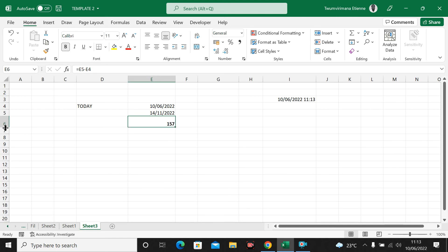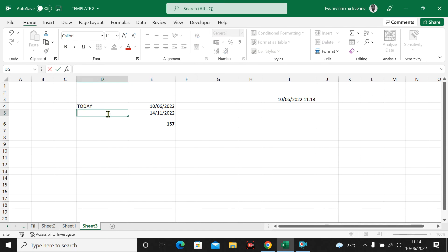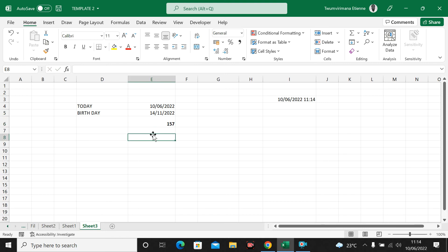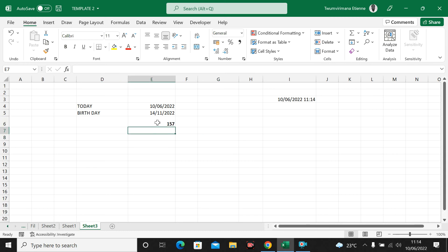157 days remaining until my birthday or anniversary. This is how you catch the rate of how many days are remaining. You can take any date and see how many days are left from today up to that day. Excel is very smart — you can deal with different kinds of numbers and figures.